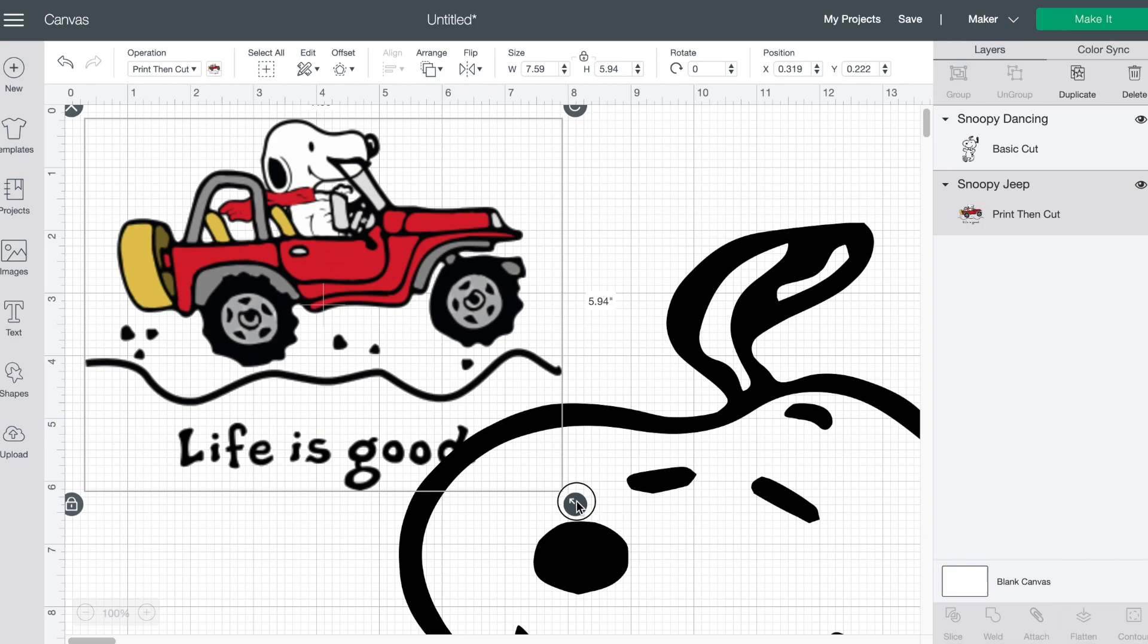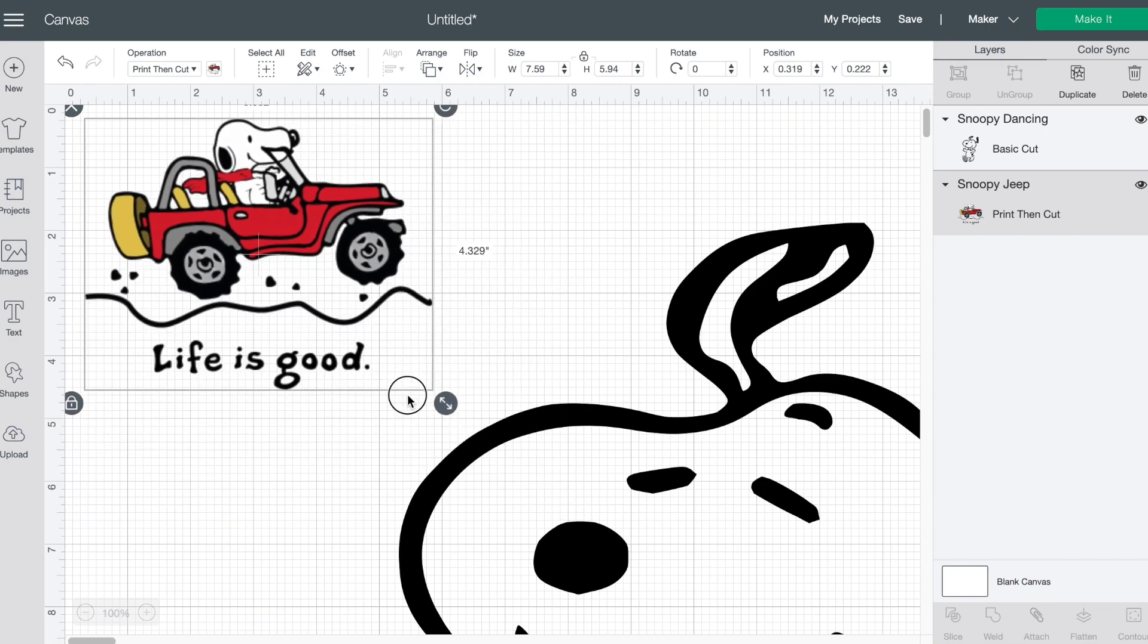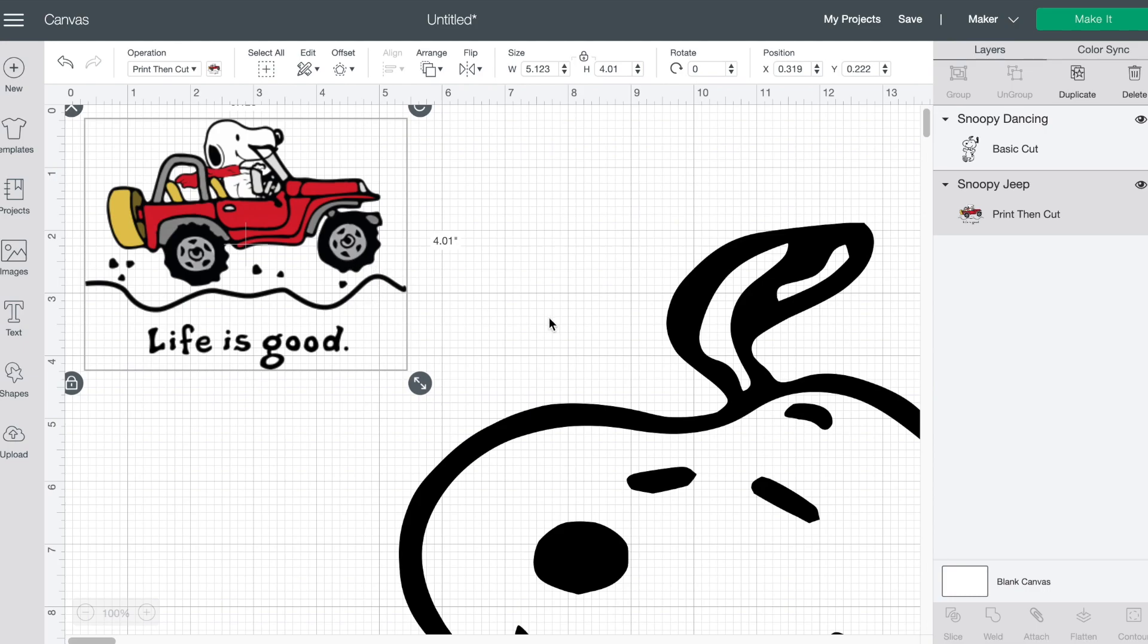So this would be great for stickers if you wanted to do print then cut or printable vinyl. If you wanted to put that on to notebooks or just sticker anything like that. It's also great for sublimation. So if you wanted to put this onto a coffee mug or a tumbler or if you wanted to put it onto a t-shirt anything like that you would be able to do that.